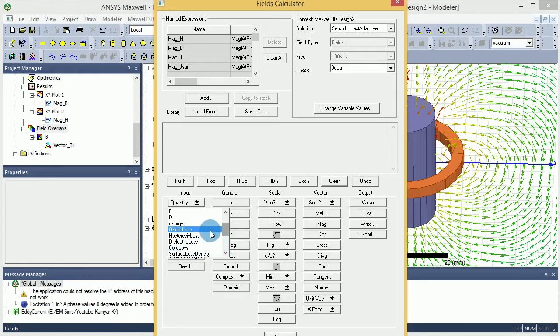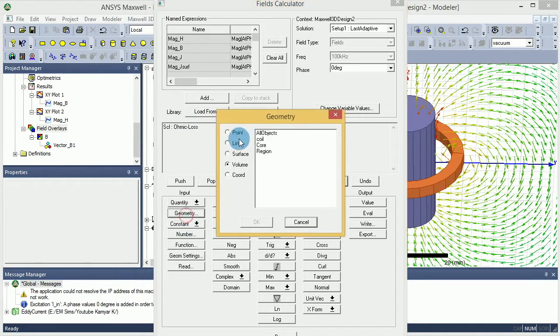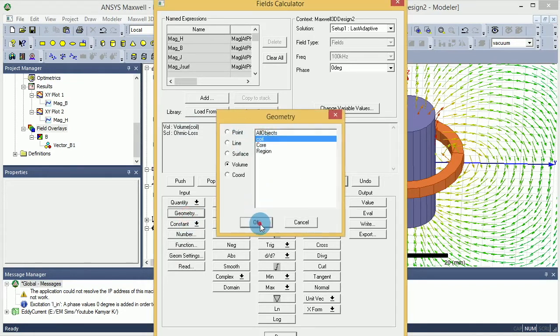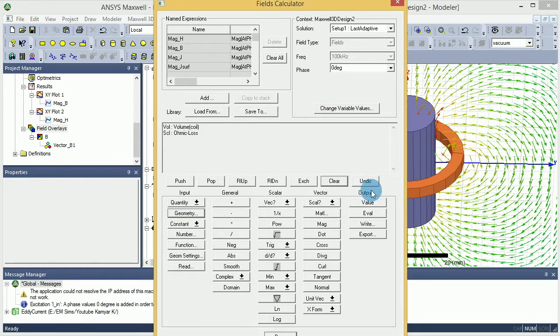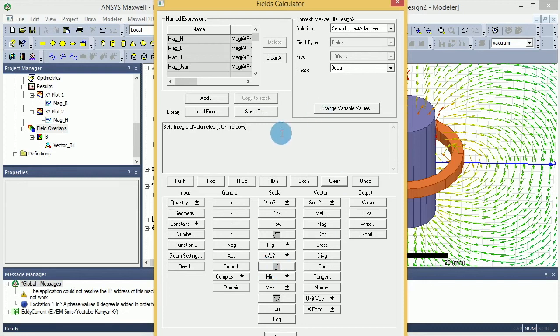I select the ohmic loss, and now I have to select the geometry to do the integral. So in the geometry, I will go to the geometry and select the coil over the volume. It's pretty simple, just need to select the name over there. Because it's a volume integral, you don't need to define normal or tangent or anything. You basically just say integral of that and you can save it.